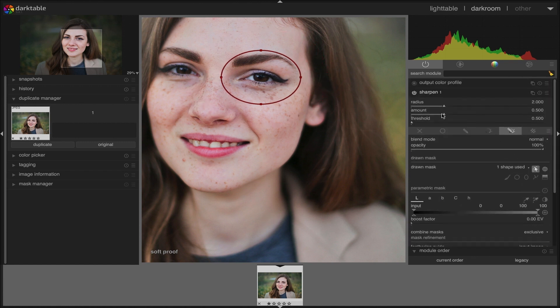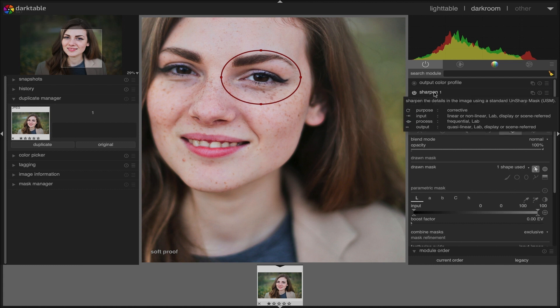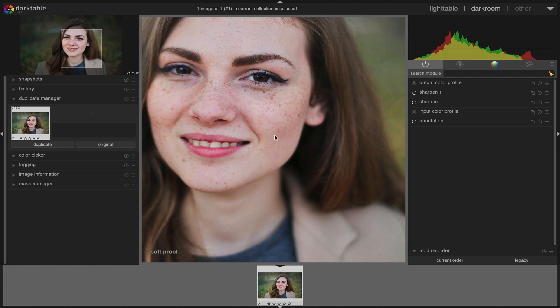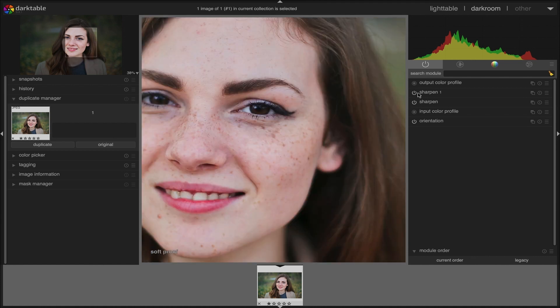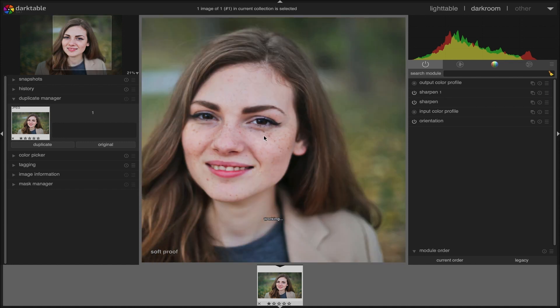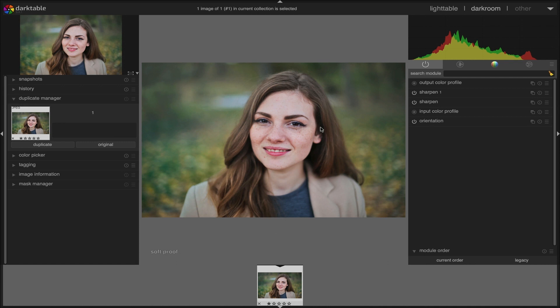There it is. You can increase the radius and amount values even further if you want to make it even sharper, but bear in mind that overdoing anything brings opposite results. Let's have a look without the second sharpen module we applied — the sharpness of the eye has definitely increased. This is the easiest way to sharpen an image in Darktable.